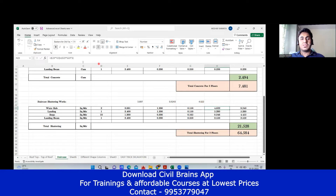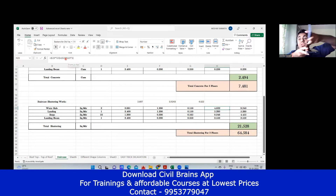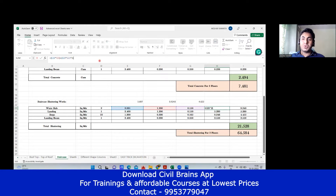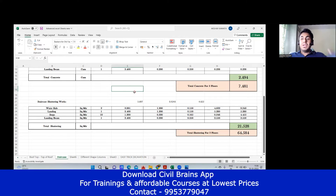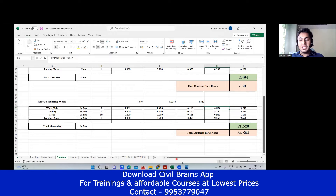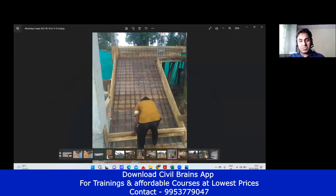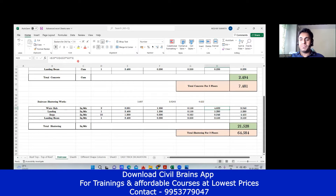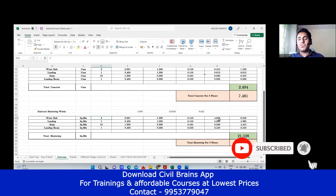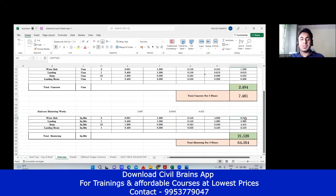The total quantity: base plus sides gives 4.622 — same as what I calculated before. Now sometimes the sides won't both need shuttering — one side may be against a wall, so you only provide shuttering on the other side. In that case, instead of multiplying by 2, you multiply by 1. In our case, I'm assuming shuttering on both sides. If one side has a wall, multiply by 1. So 4.622 multiplied by 2 — because one floor has two waist slabs — gives 9.243. Waist slab is done.